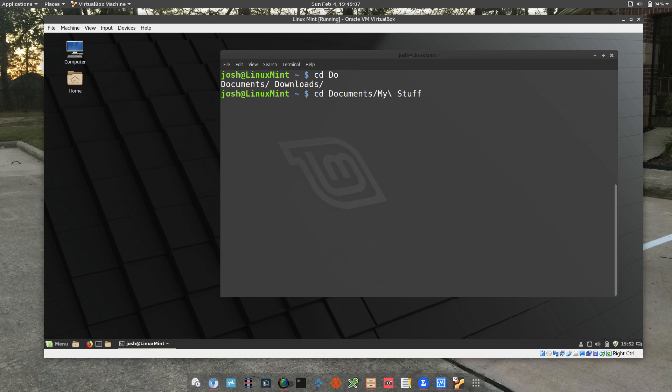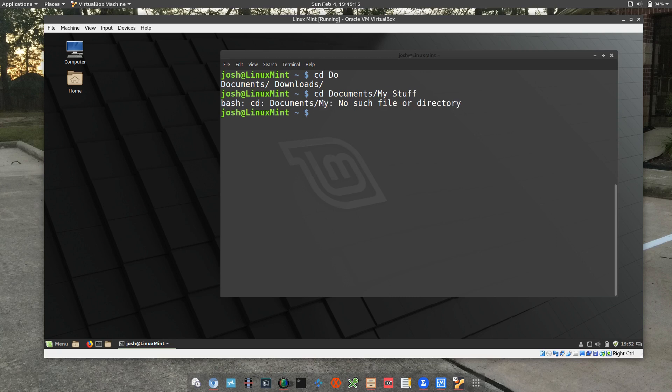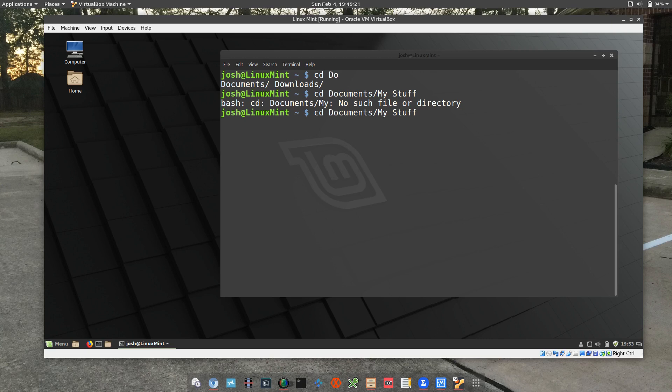So if I type it in and just to show you, I'm gonna press enter on that, it'll say it's no such file or directory. So like I say, you have to put that backslash in there. That's the break for it and it will know to continue to read and it'll find that folder.